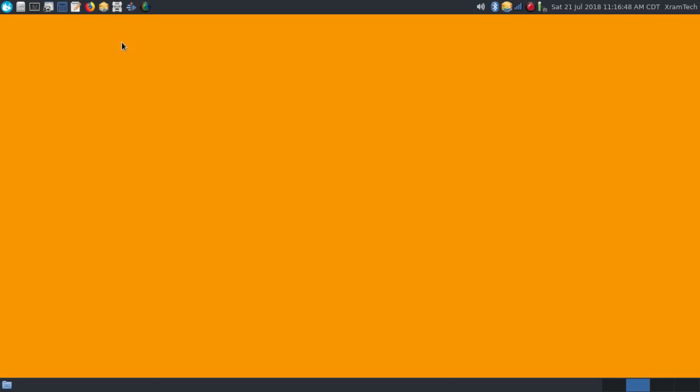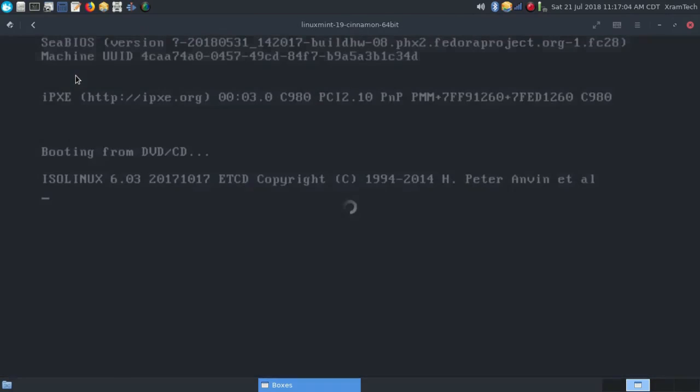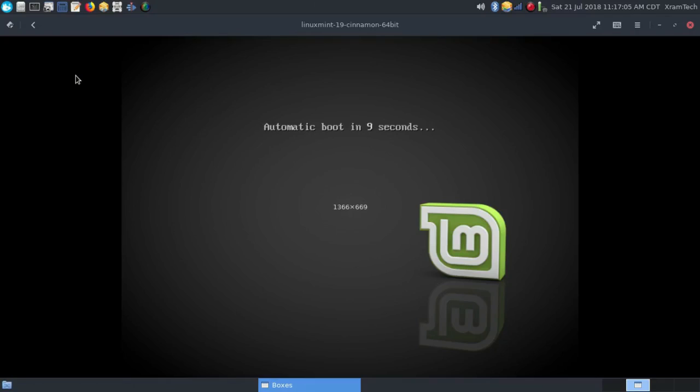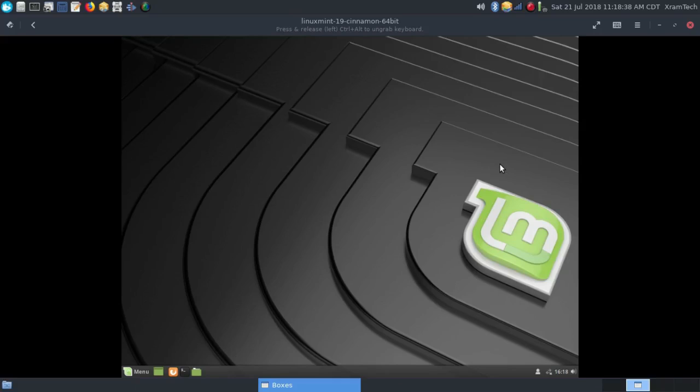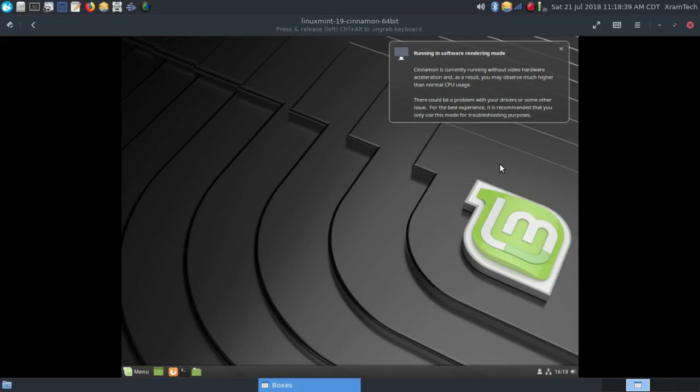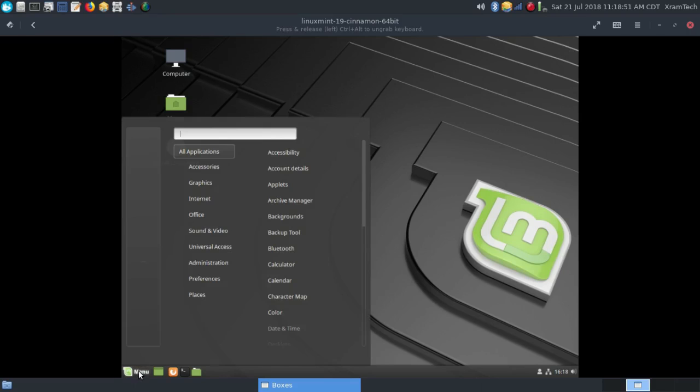Now let's take a look at GNOME Boxes. It works perfectly with Fedora 28 XFCE. Just to give you an example, this is the installation of Linux Mint 19. So that's a demonstration of GNOME Boxes.